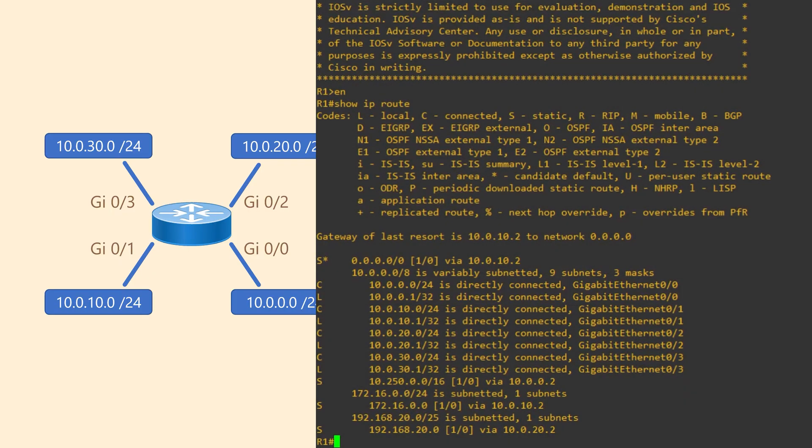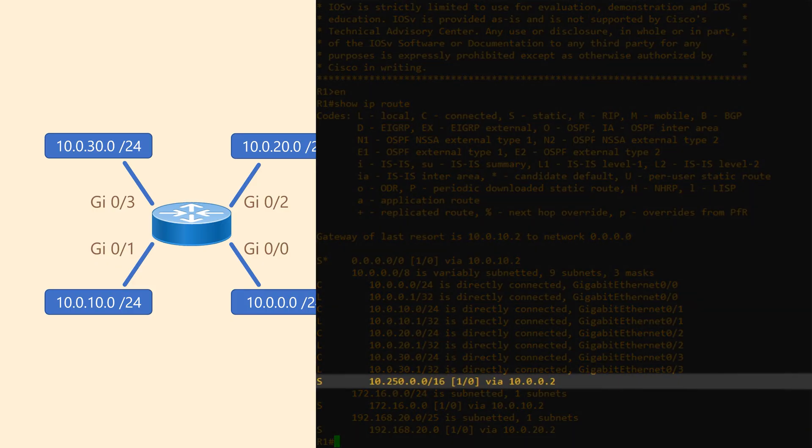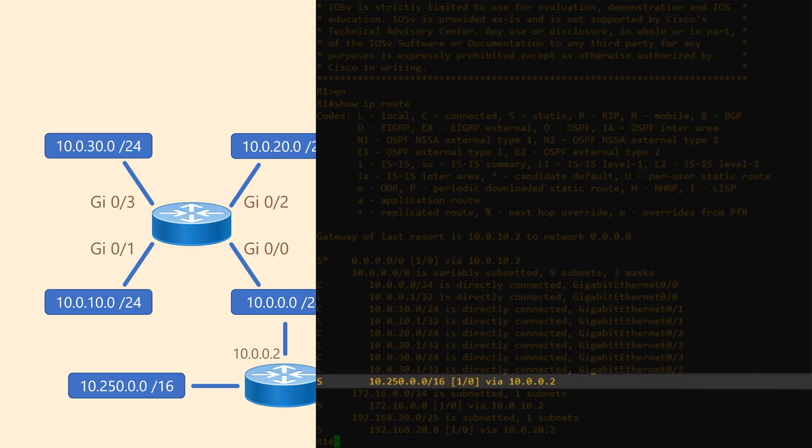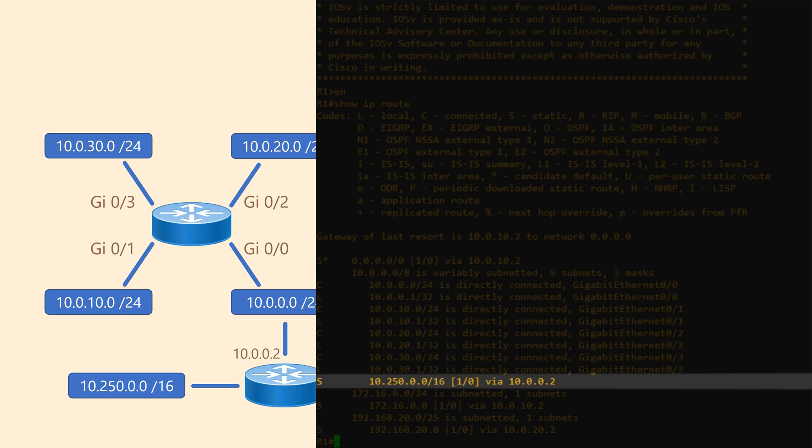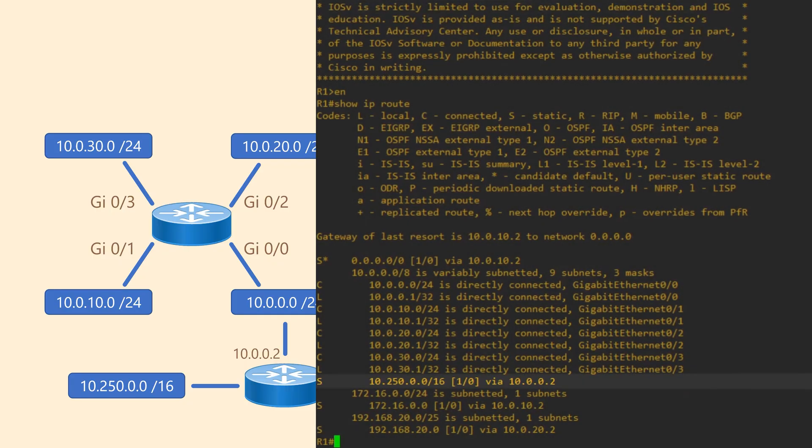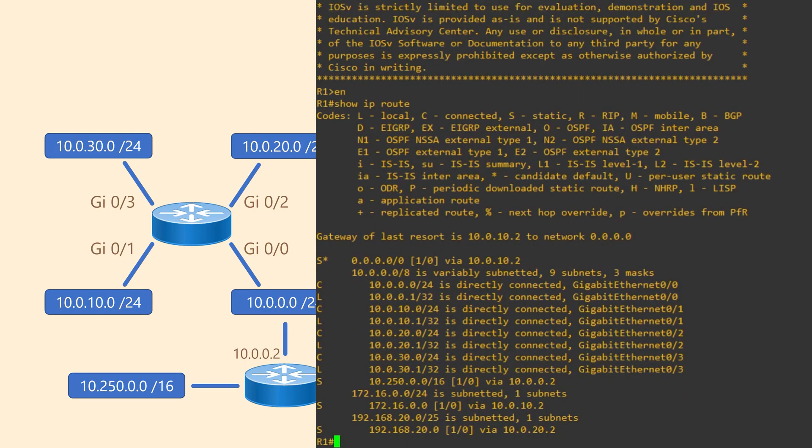Some of our routes are not connected to this router. Look at 10.250.0.0/16 for example. The S code over on the left means it's a static route. Also it doesn't have an interface listed. Instead it has via 10.0.0.2. This means that to reach the 10.250.0.0/16 network, traffic passes to another router first. The other router's IP is 10.0.0.2. We call this the next hop, as it's the next device along the path.